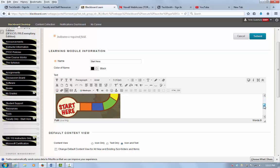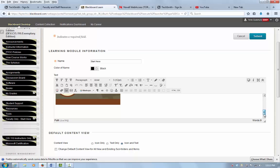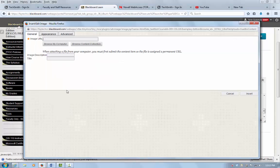If I wanted to add another image into my course, and I need to make sure that that is tagged as well, I go here, insert edit image.